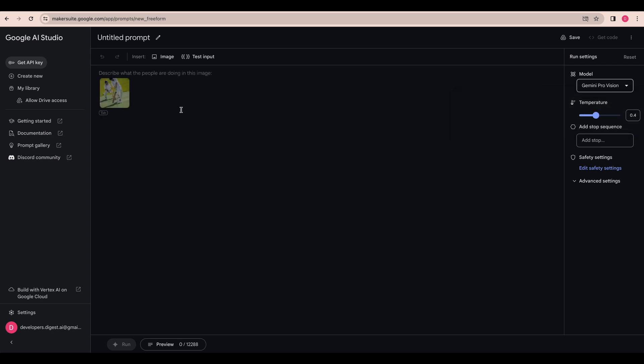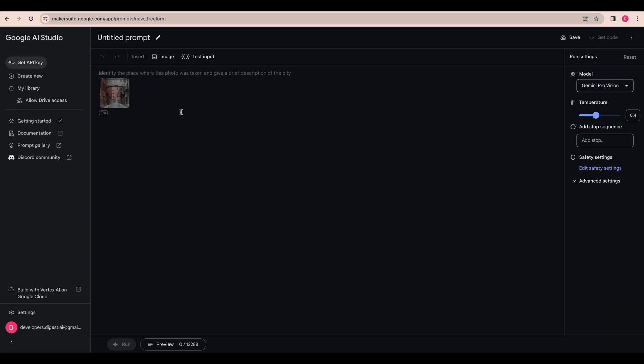The Gemini Pro vision model you can pass in both images and text. So if you say here's a screenshot to build this in Tailwind and HTML or whatever you want to do, or what is in this photo or describe this photo, whatever you want to do with the vision portion you can do that within here.